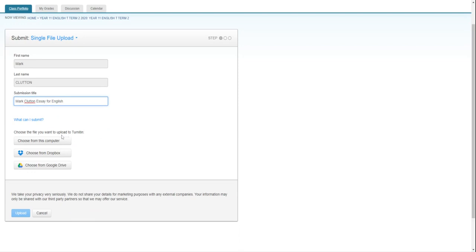Now I've got three options: I can upload something from my computer, I can upload something from Dropbox, which is pretty much irrelevant because who uses Dropbox anymore, and I can upload something from Google Drive, and this is what we're really interested in.